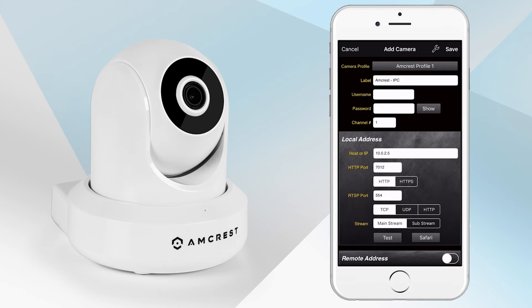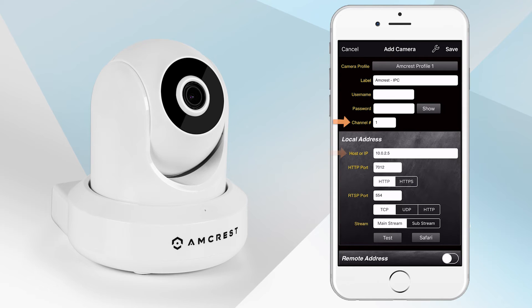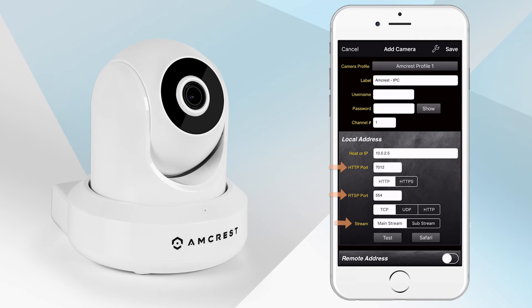On the Add Camera page, all camera information including camera profile, label, channel number, IP address, HTTP and RTSP port number, and stream mode will be populated.